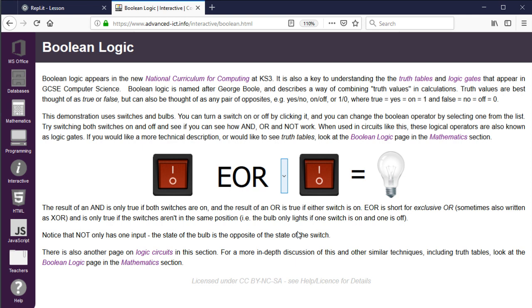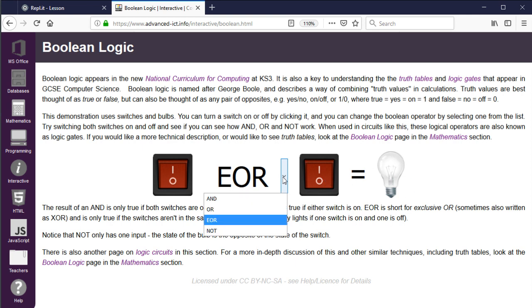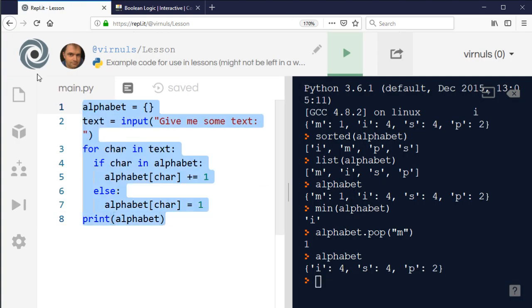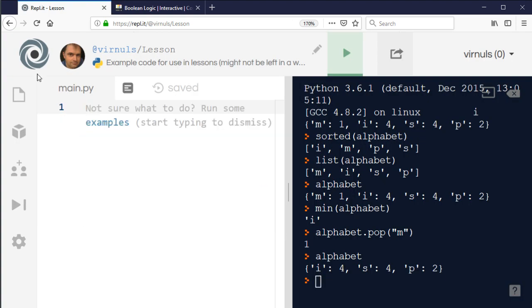You might also come across operators beginning with N where the result is just the opposite. So NAND is the opposite of AND — zero NAND zero will be on, where AND would give off — it just reverses the sense of the output.